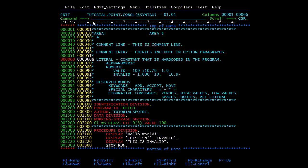From position number 8, positions 8 through 11 form area A. All COBOL divisions, sections, paragraphs, and some special entries must begin in this area only. If you code them in area B, you will get a compilation error.